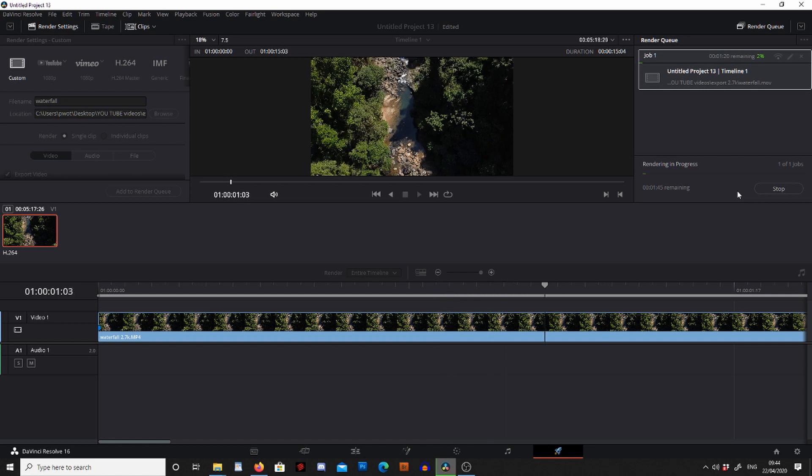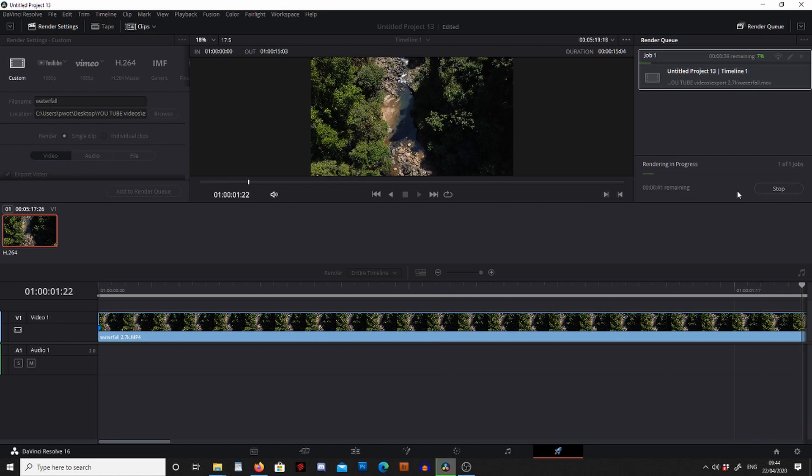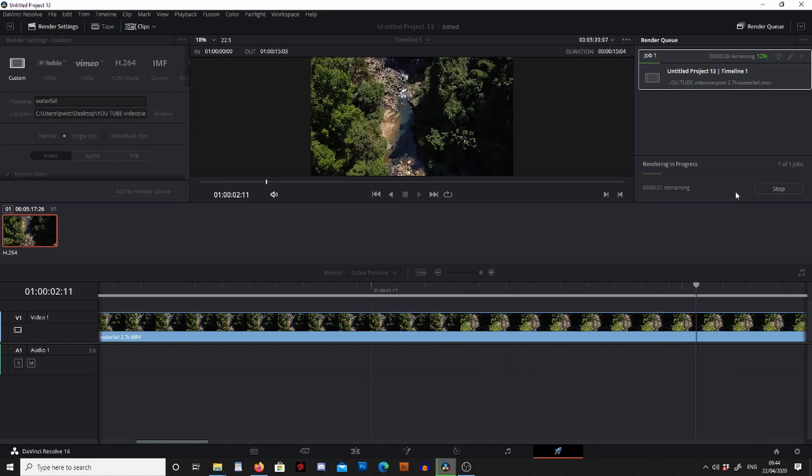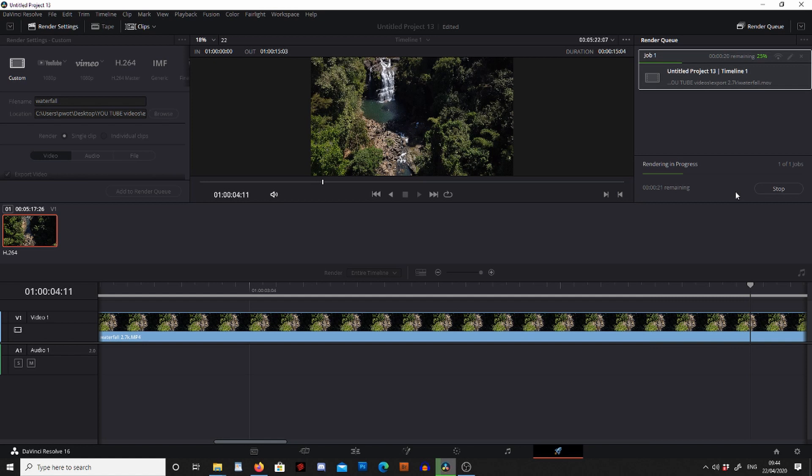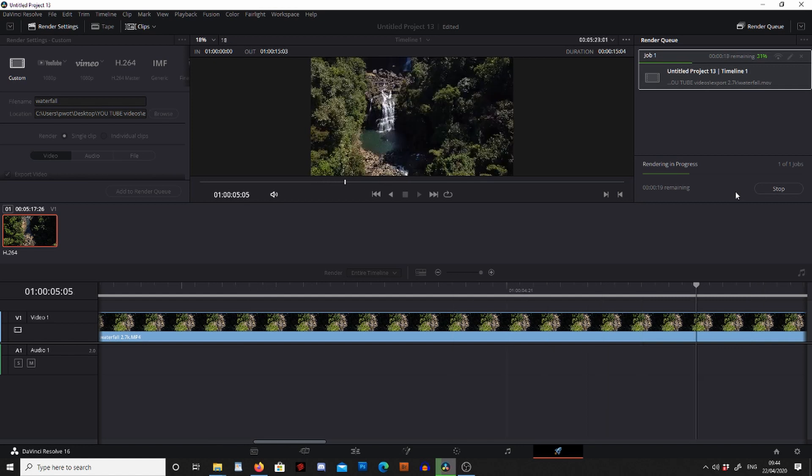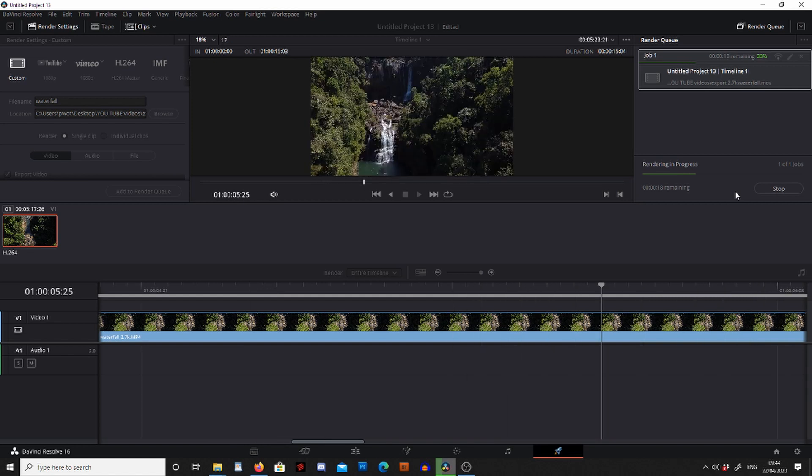So this is going to start our render. Now this is actually a really short piece of footage, but where it's such a big file at 2.7K it's going to take slightly longer to render if you're used to rendering in 1080.